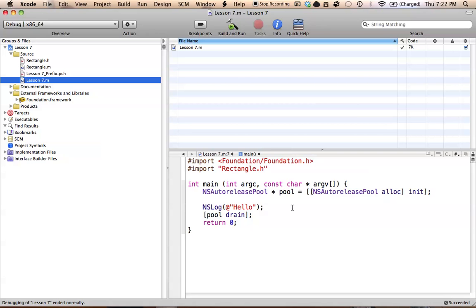That's pretty much what the description method is, but we're going to be looking at how we override methods. We're actually overriding the description method, which simply means NSObject has already created the description method for us. We're just using it in our program, and basically we're overriding it, which just simply means we're rewriting our version in our rectangle class. NSObject has already made the framework for it, but we're just overriding it and adding something new.